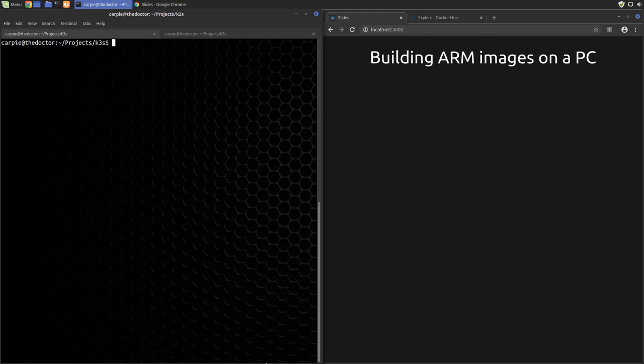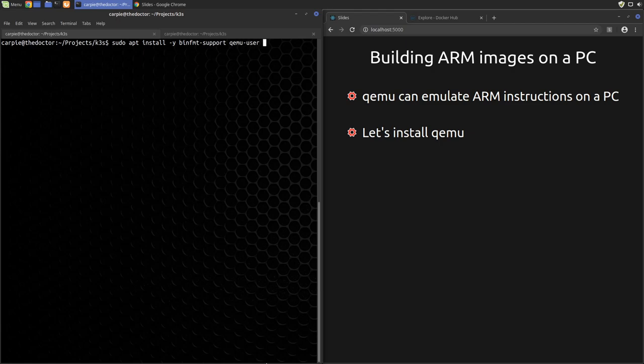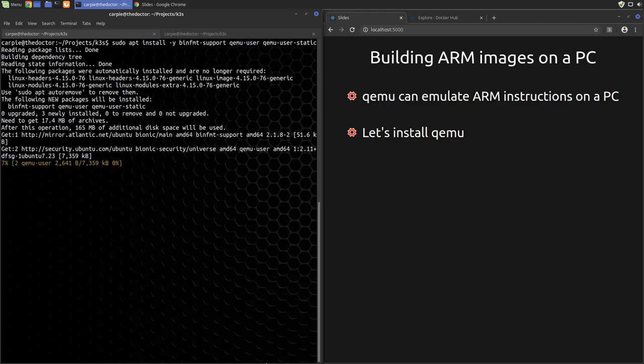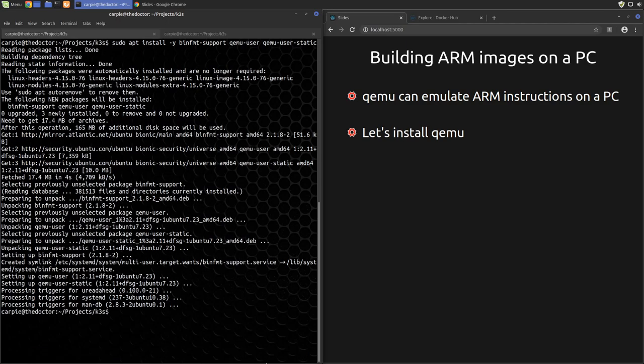To build our images on our PC, we're going to use the QEMU emulator. Let's go ahead and install it on our development PC. Okay, great.